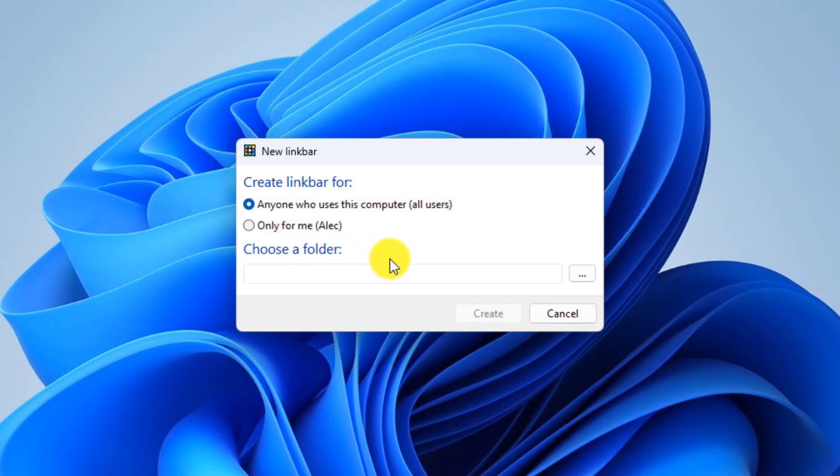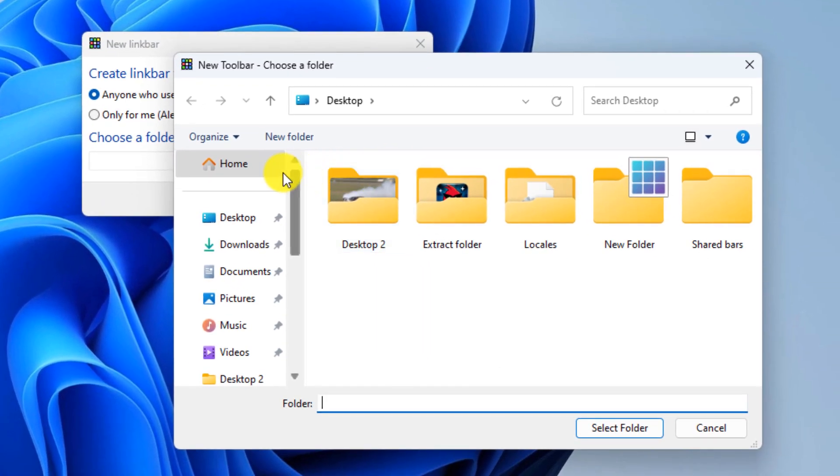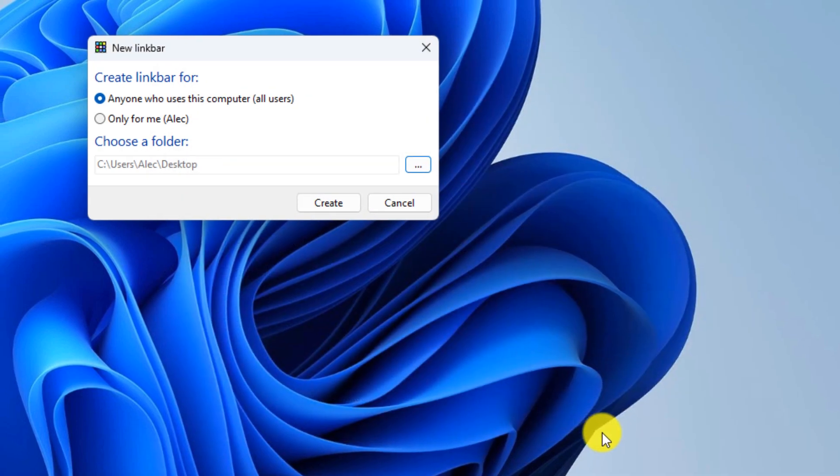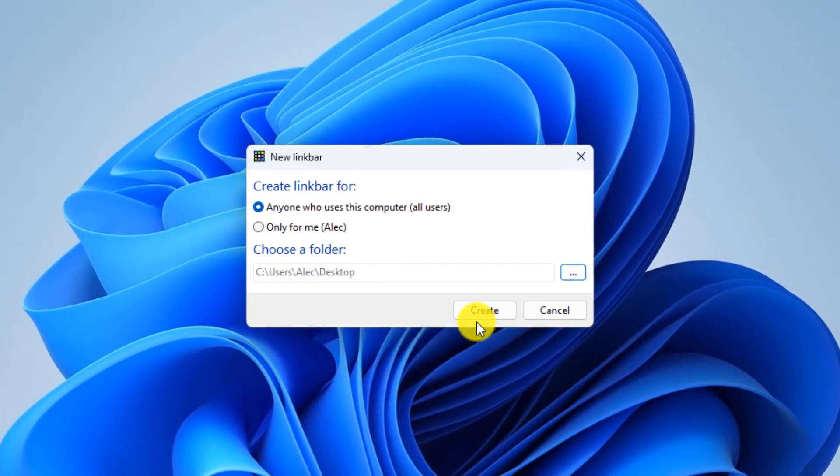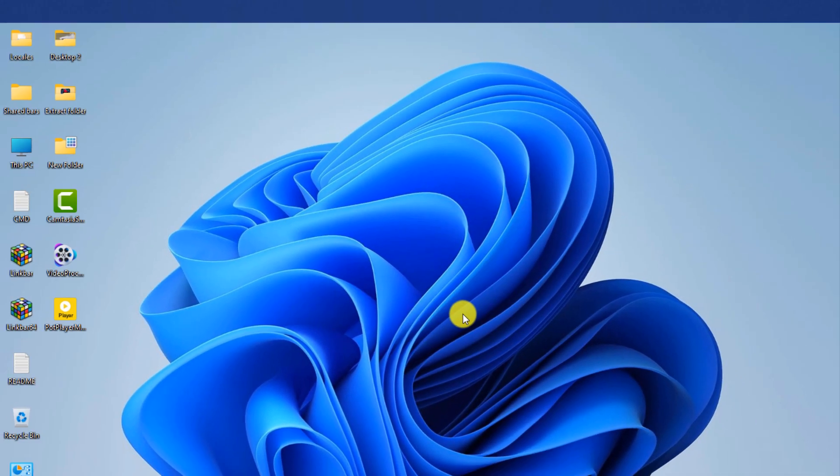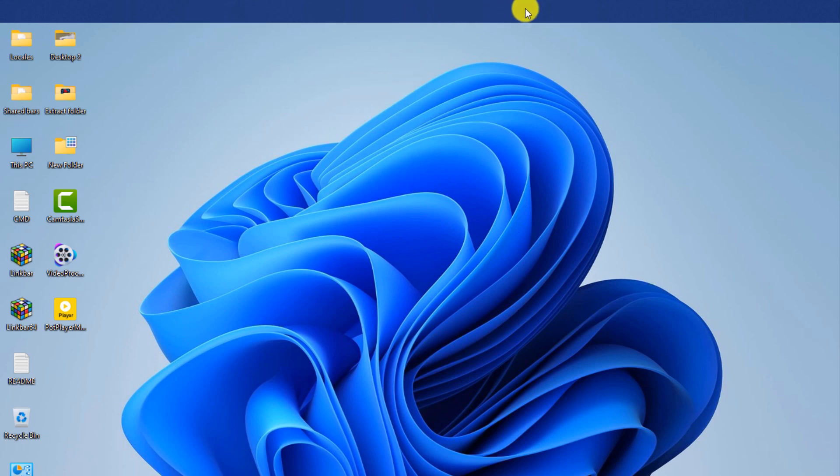Select a folder from this section. I choose the desktop. Click on select folder. Finally, click on create. As you can see, a new taskbar was created at the top of the screen.